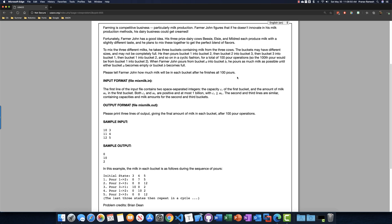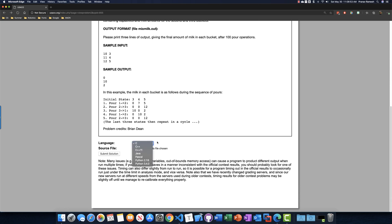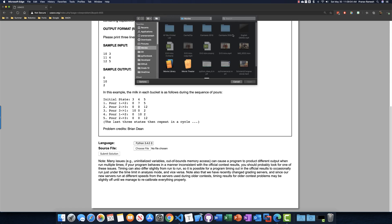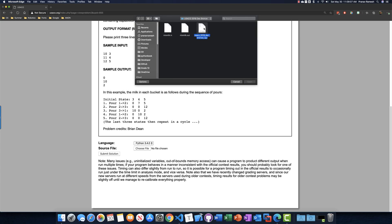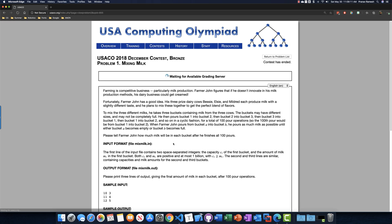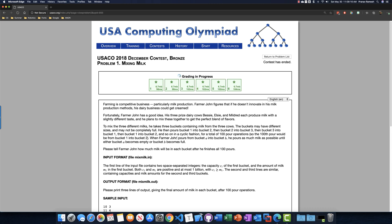We're back at the USACO portal. We select Python 3.4 as our language, choose our source file, and submit our solution. It appears that we got all of the test cases correct. Thanks for watching this video — I hope that was helpful.